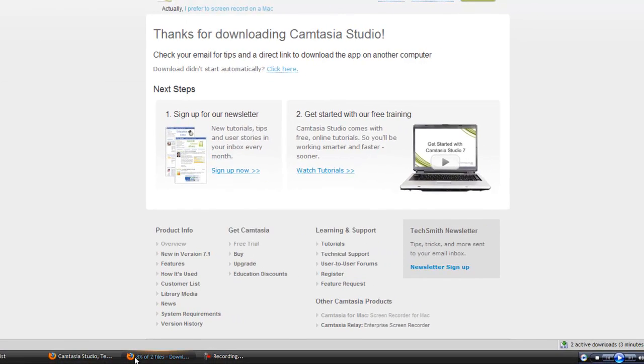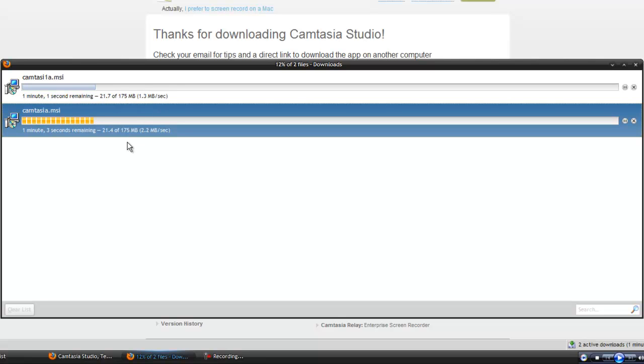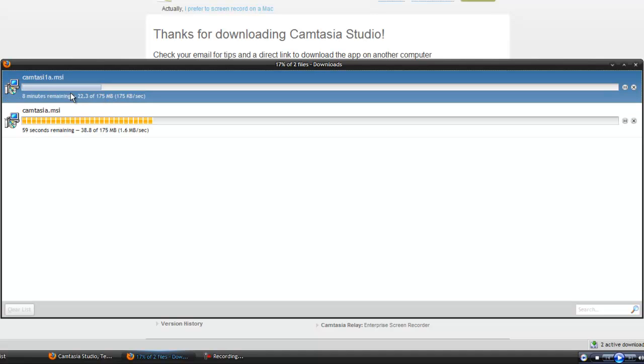Alright, now here you can see the difference between them. The bottom one is with the accelerator, which is around 2 megabytes per second. And the top one is without.